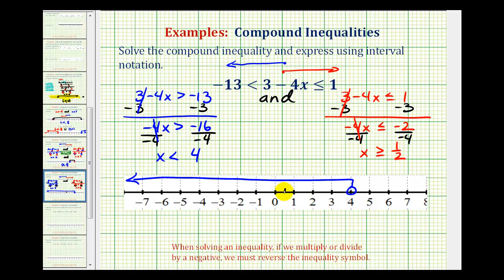One-half would be somewhere in here on the number line. Notice that positive one-half does satisfy this inequality, so we'll make a closed point on positive one-half. And then for numbers greater than one-half, we have an arrow to the right.